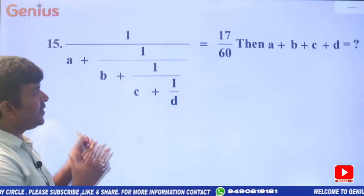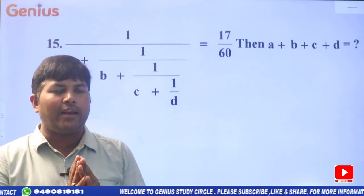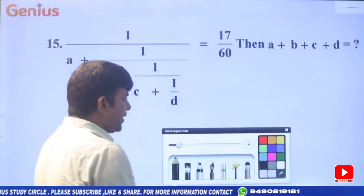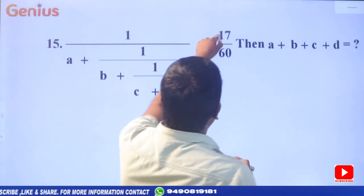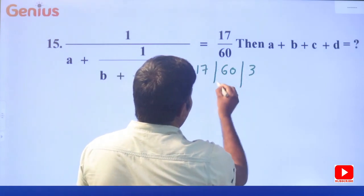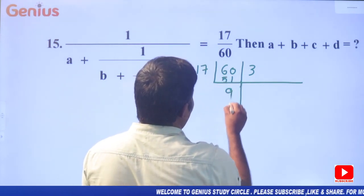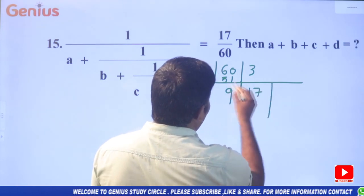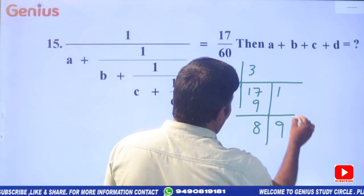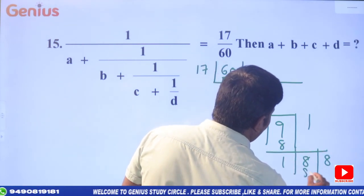Next problem: similar type with ABCD values, but this time find the sum of ABCD. First do the division: 17 into 16 — go for division. 17 how many times in 16? Three times: 17 threes are 51. The remainder: 51 ones are...